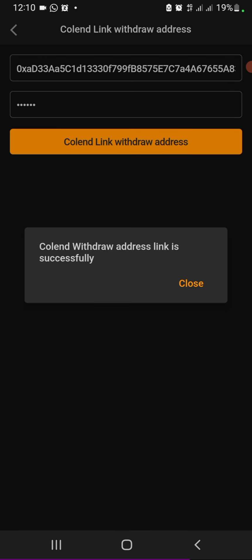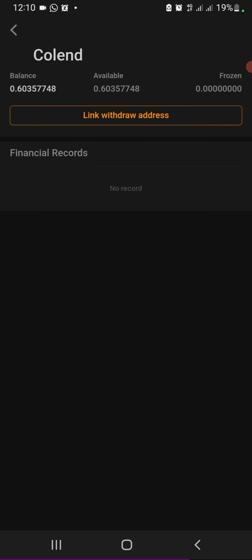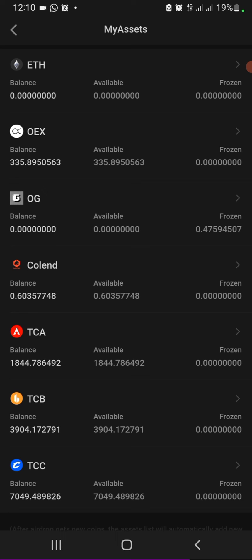So Colend withdrawal address link is successful. That's pretty much how to do it. Your Colend withdrawal address has been submitted. Now once everything is set, your tokens are going to be sent to your Core wallet.